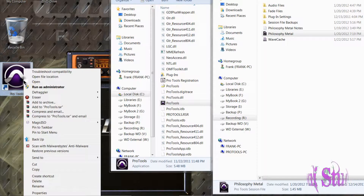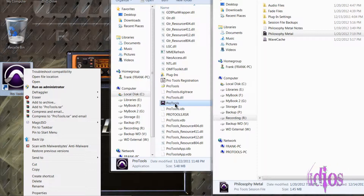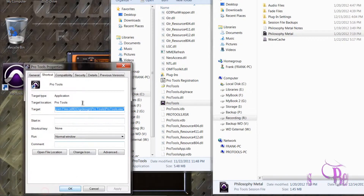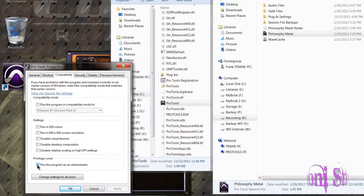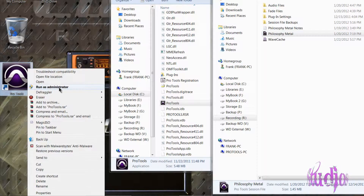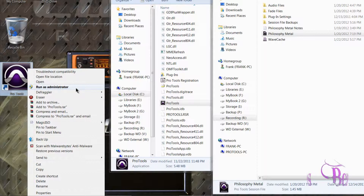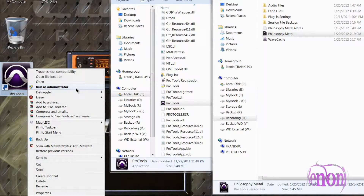To recap: right-click your Pro Tools shortcut icon or the actual exe file in the Pro Tools folder, come down to Properties, Compatibility, and make sure Privilege Level Run this Program as an Administrator is checked. Click Apply and OK. Running Pro Tools as an Administrator is very important when running Pro Tools on Windows Vista, Windows 7, and Windows 8, so make sure you do this optimization.